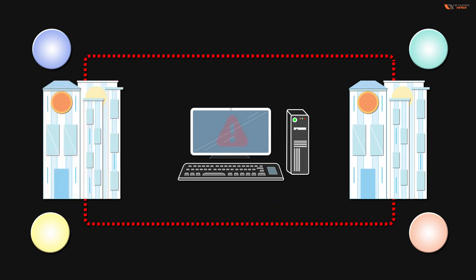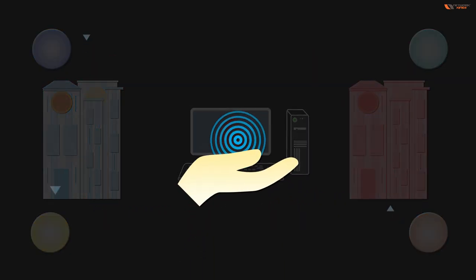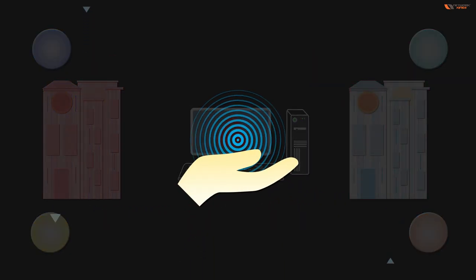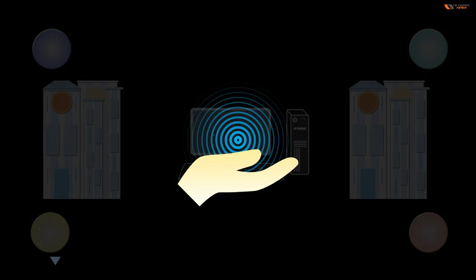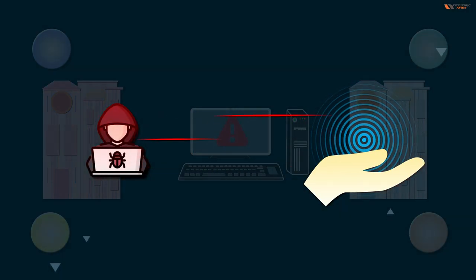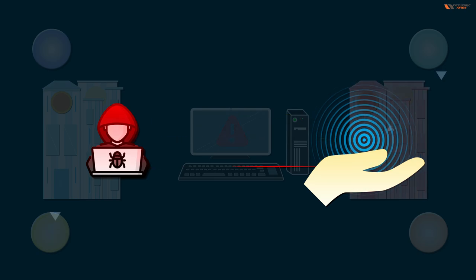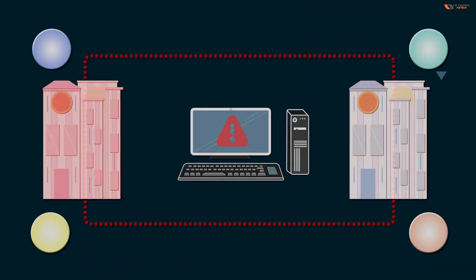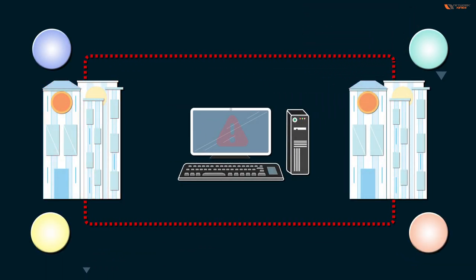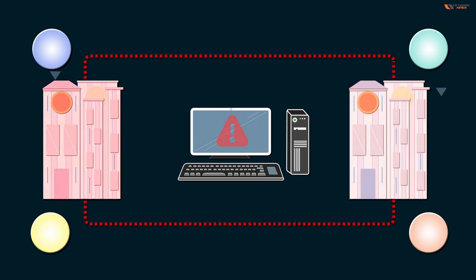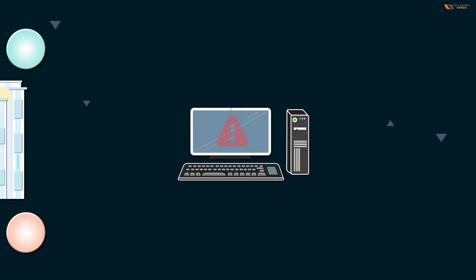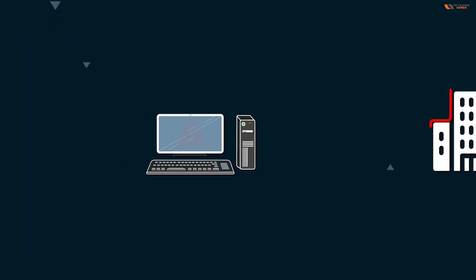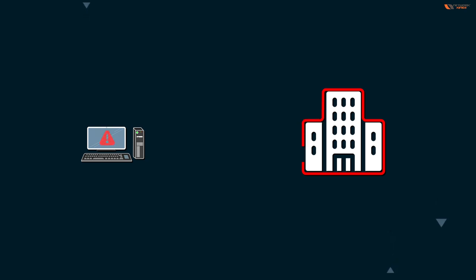An asset is something that is valuable to an organization. The reason why malicious actors target them is because they are valuable. When we define threat, we say that a threat is a potential danger to an asset of an organization.